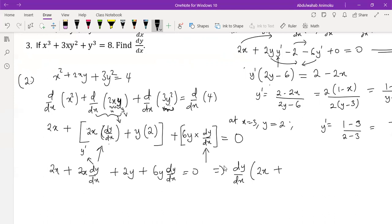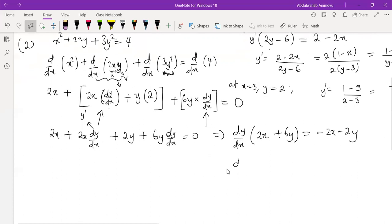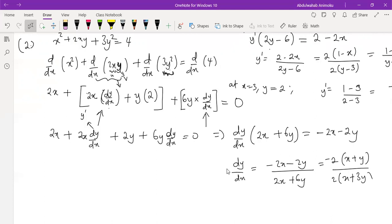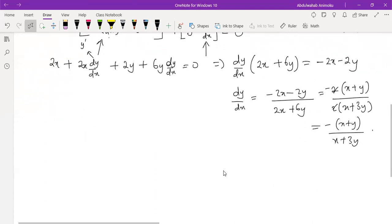The terms that have dy/dx are 2x and 6y, so dy/dx·(2x + 6y) equals minus 2x minus 2y. Therefore dy/dx equals (minus 2x minus 2y) over (2x + 6y). Factoring out 2 from numerator and denominator — minus 2(x + y) over 2(x + 3y) — the 2s cancel, giving the final answer: dy/dx = minus(x + y) over (x + 3y).